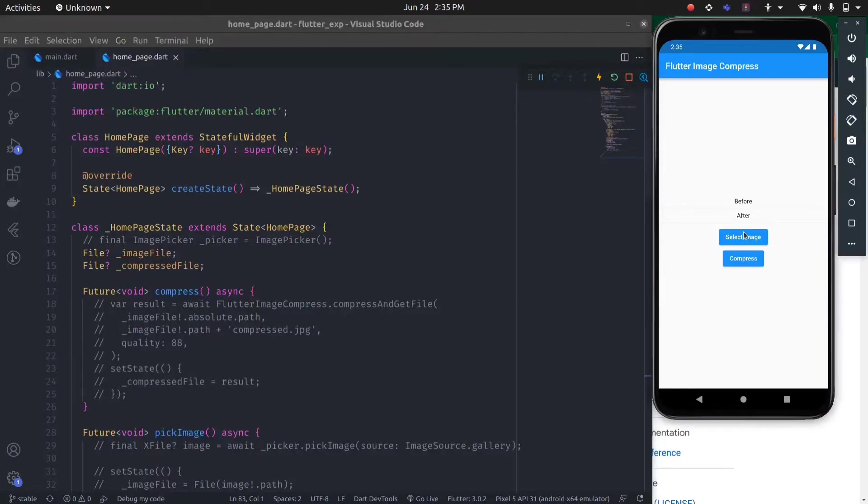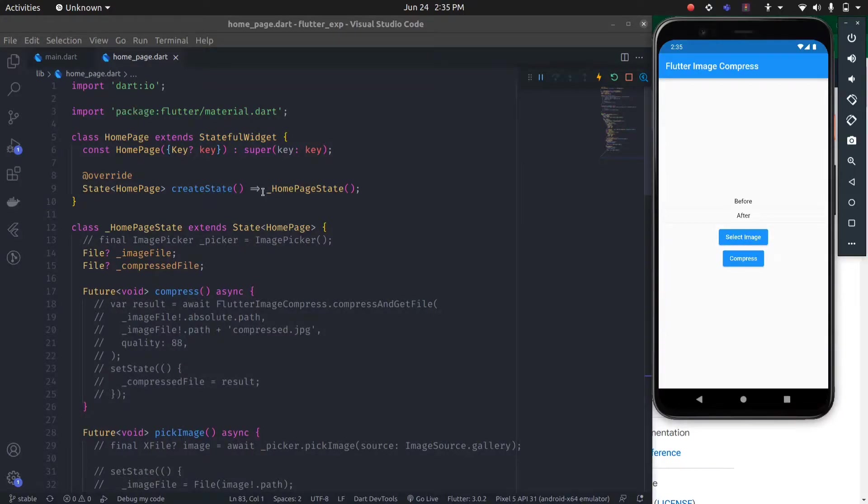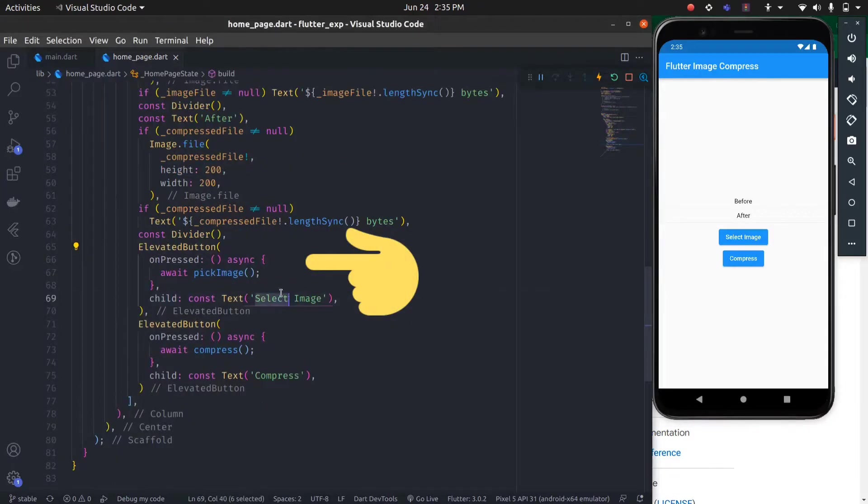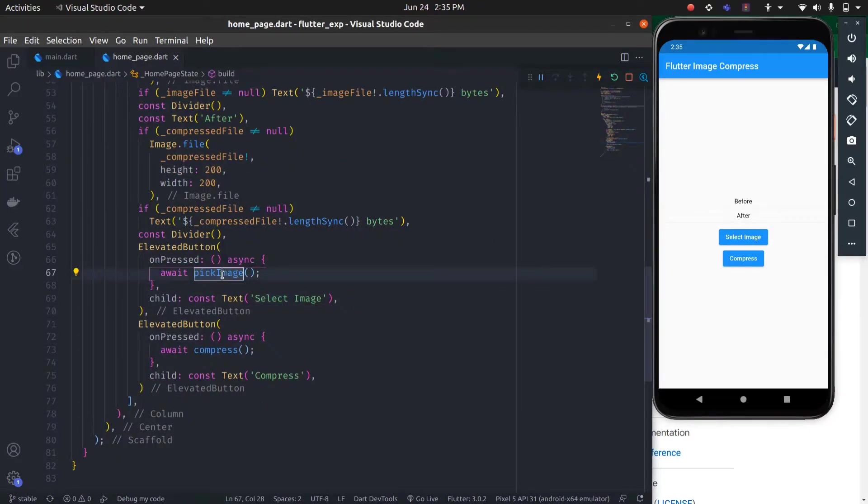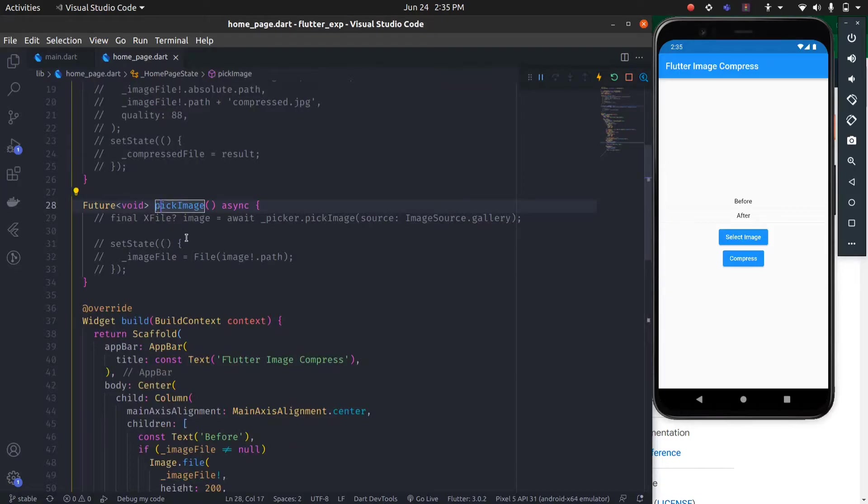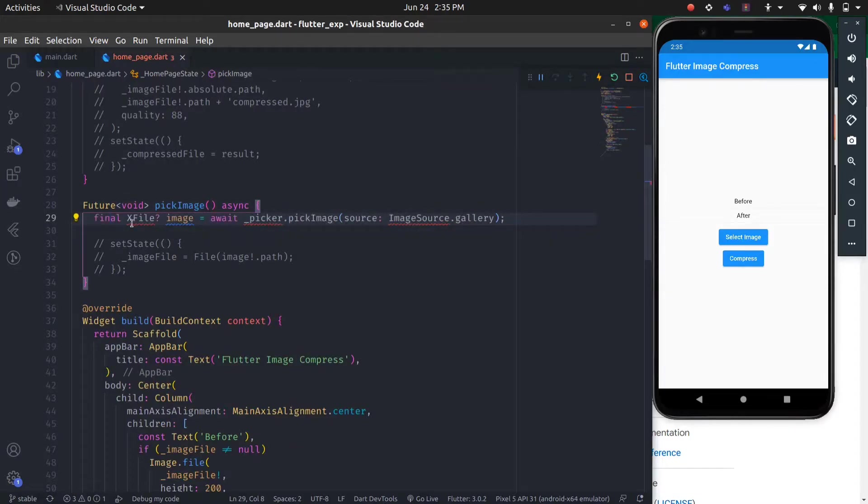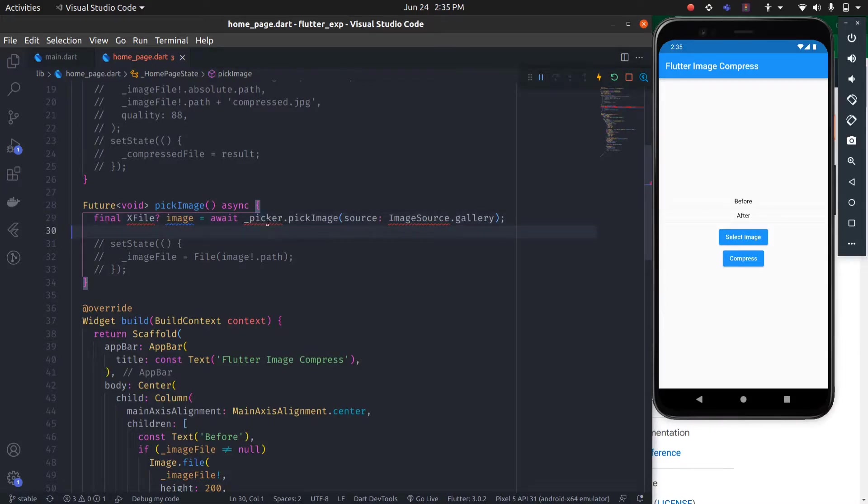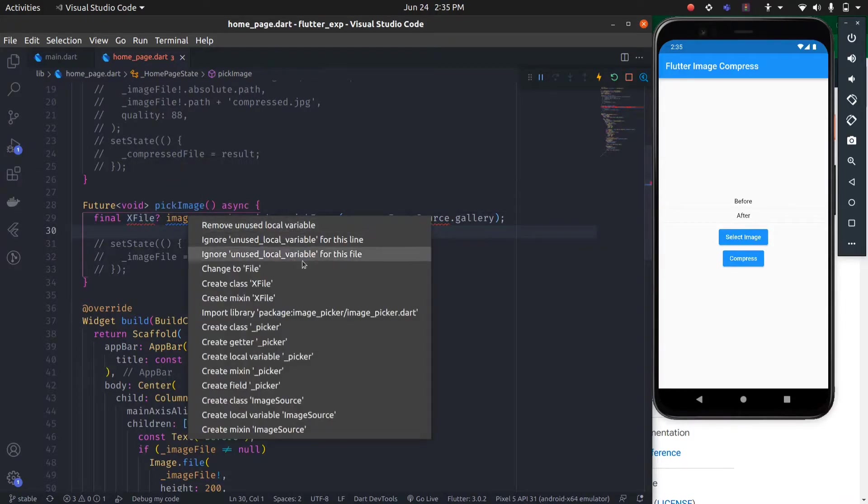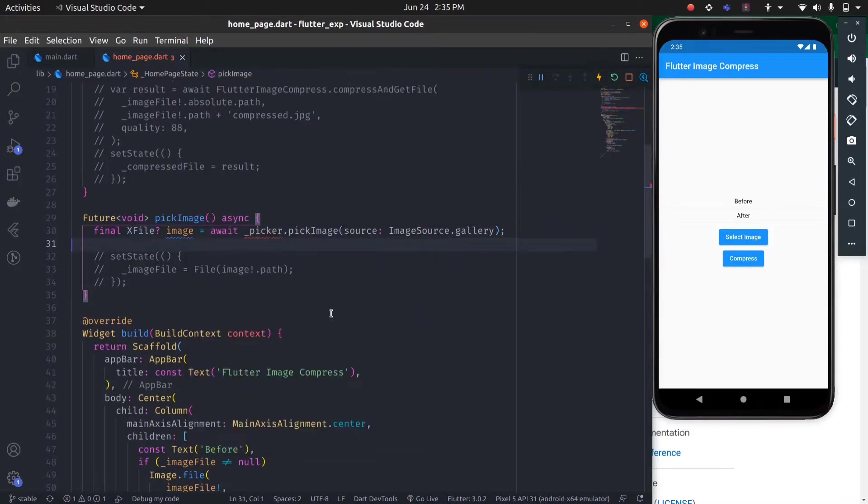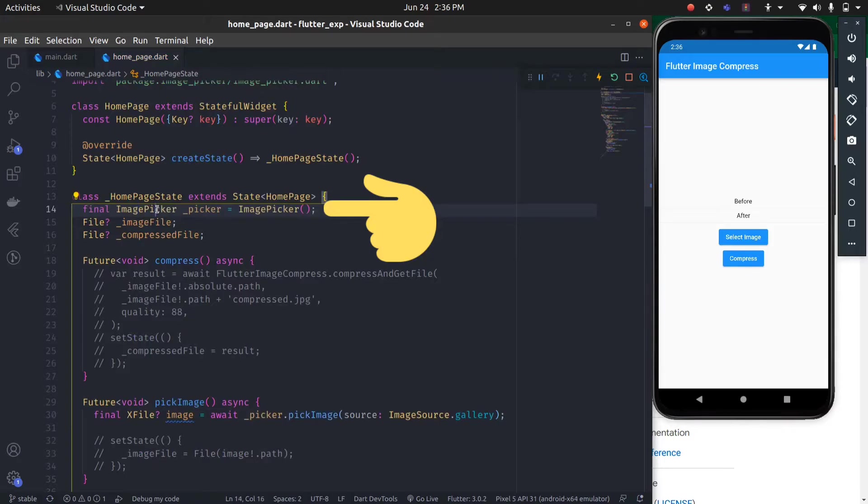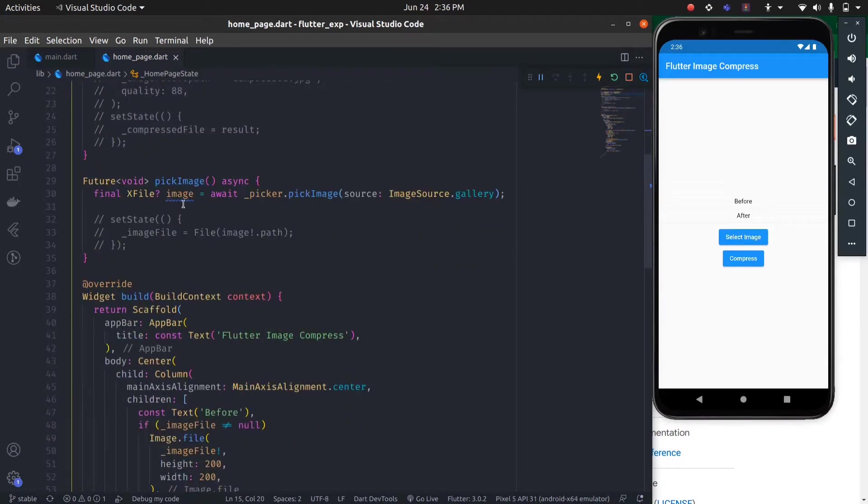Now let's work on the select image feature and compress feature. For picking the image, we will use the image picker package. On clicking select image, we are calling this pick image function. Here we will first create a variable X file, and it will use the image picker package to pick the images. For this, we need to import the image picker package and declare the picker.